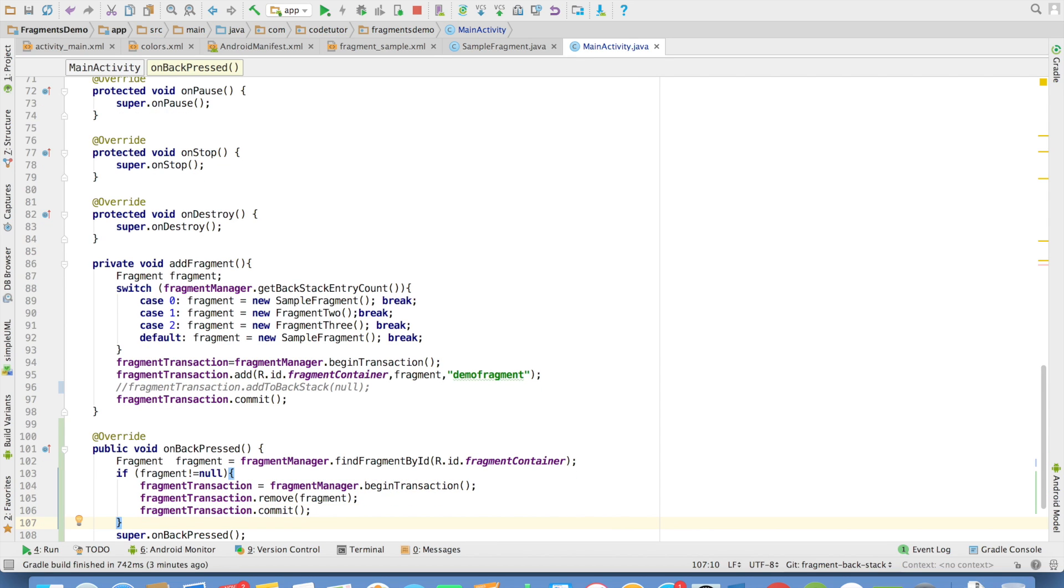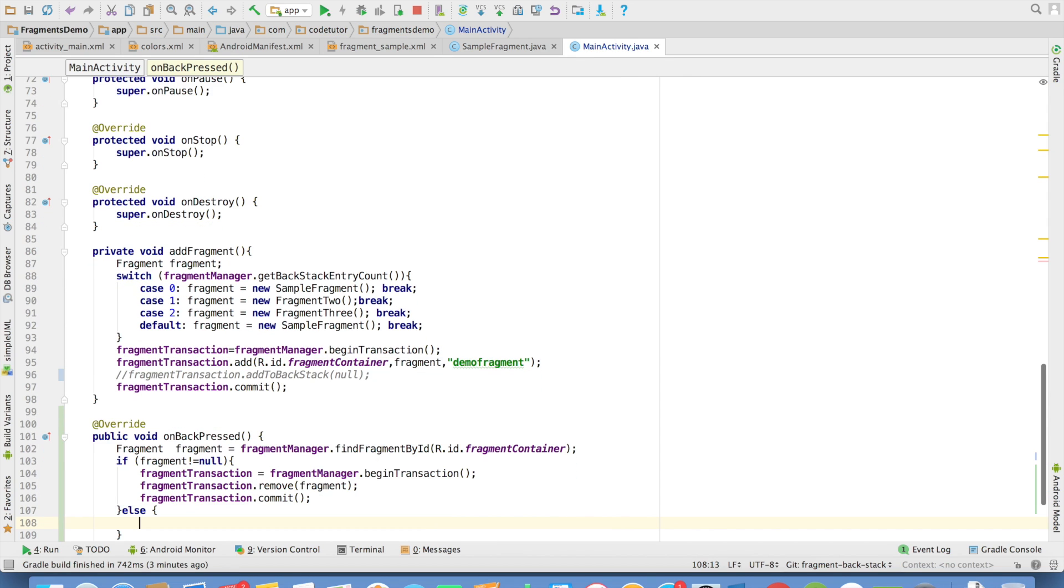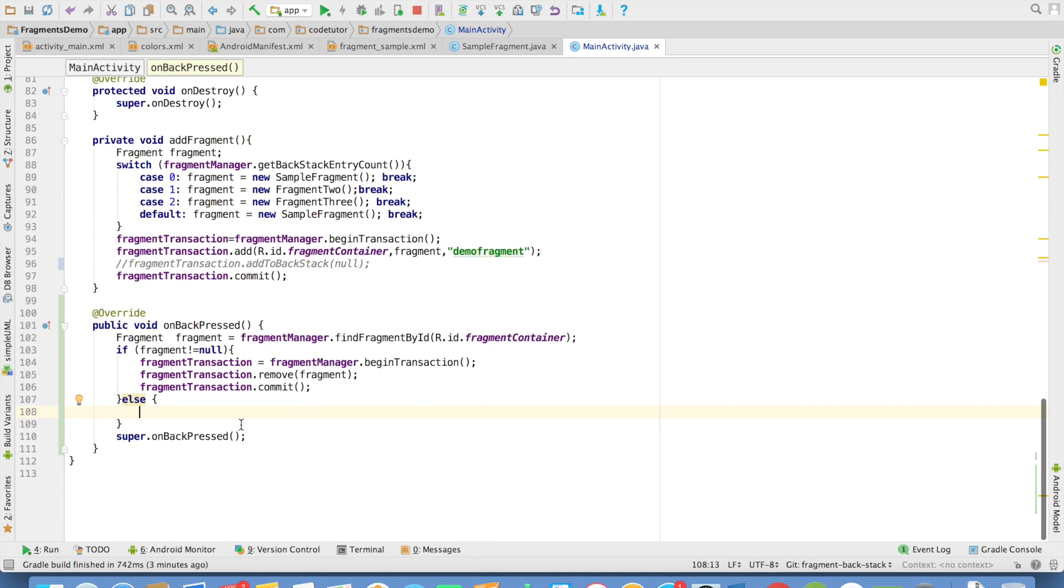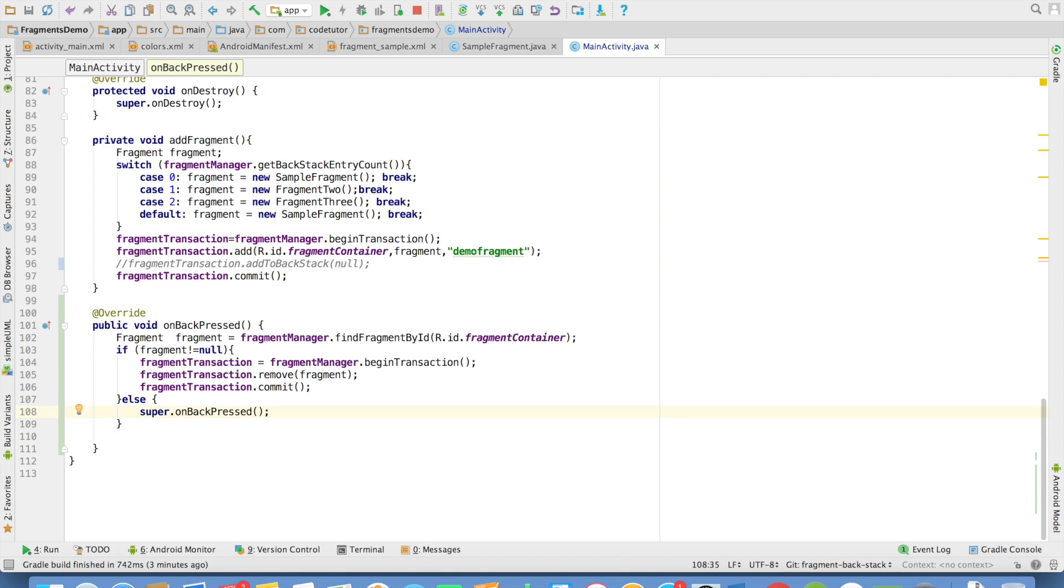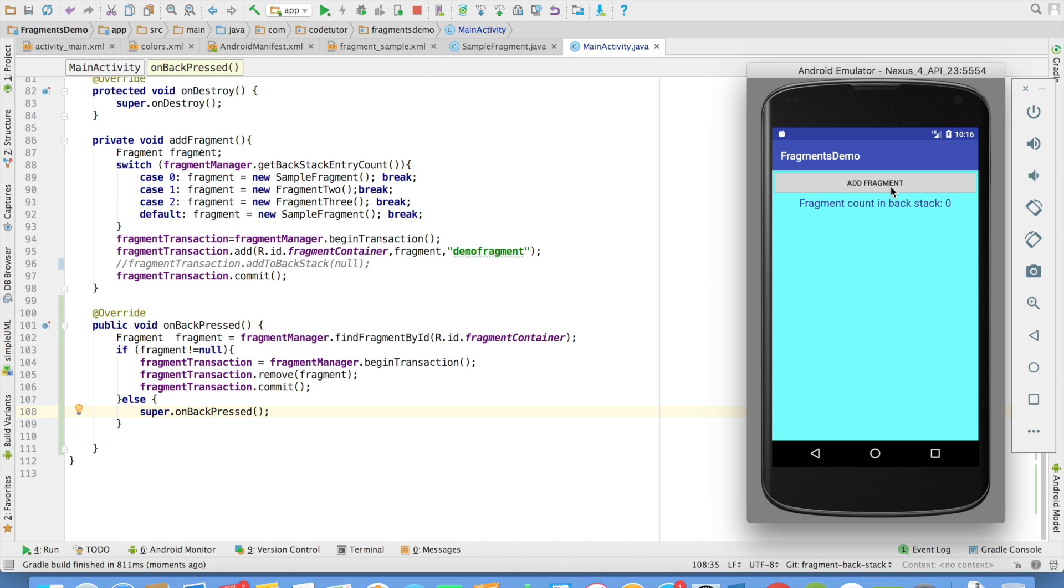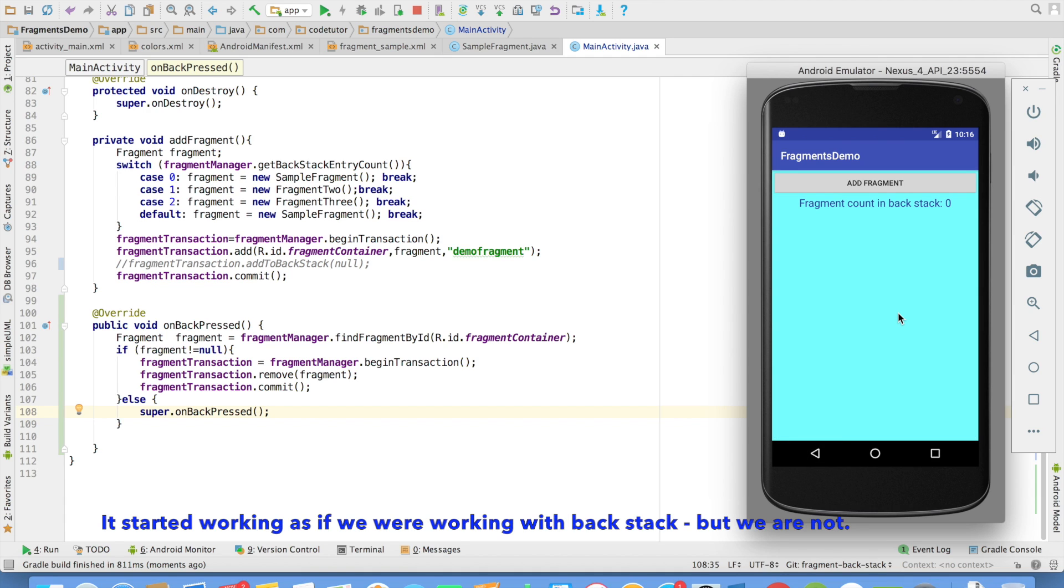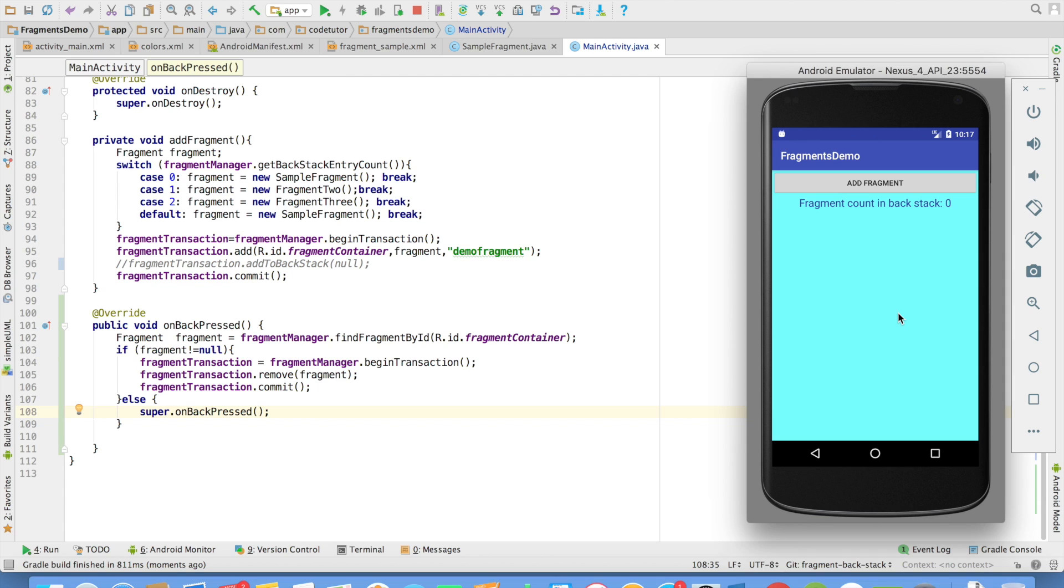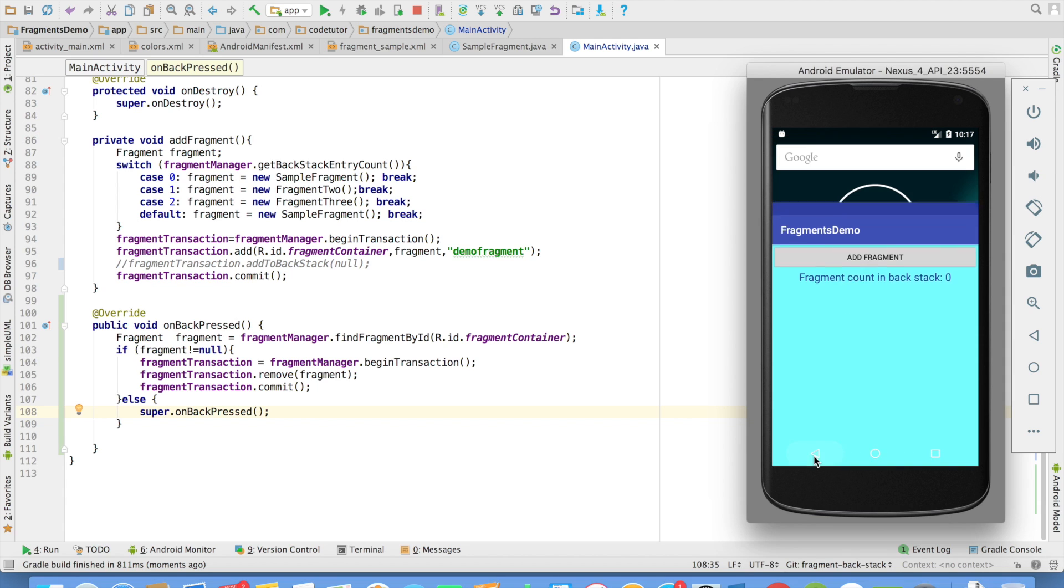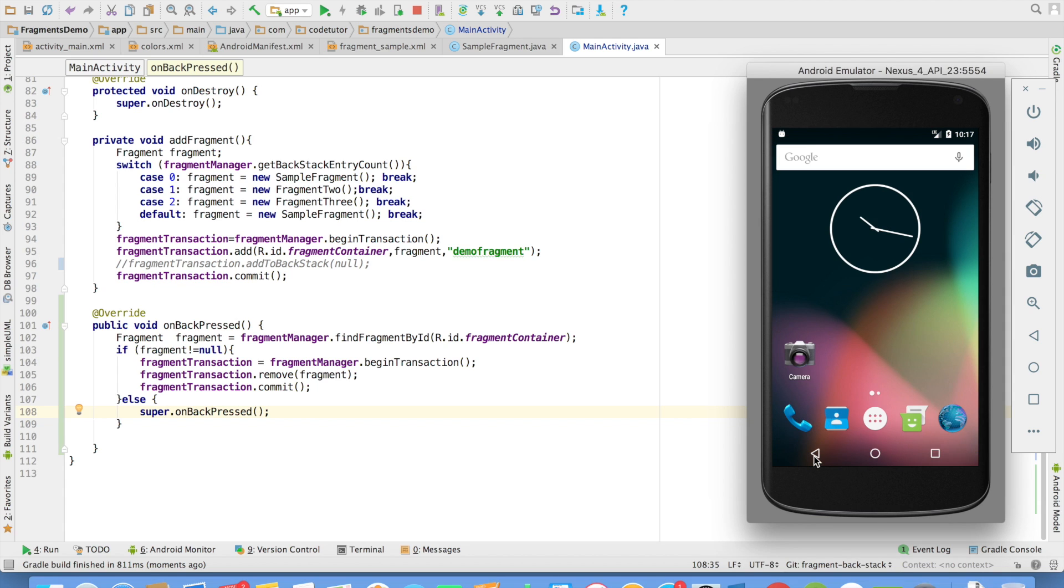This happens when there is a fragment. Else, you can rely on the normal behavior which is calling super dot onBackPressed. And now if I run this particular code, you will observe that on click of the add fragment, the fragment gets added. And on click of the back button, only the fragment gets removed even though we are working without the backstack. And when I click another back button, then the activity gets closed.